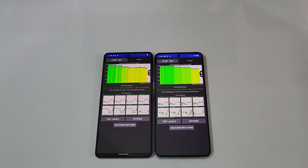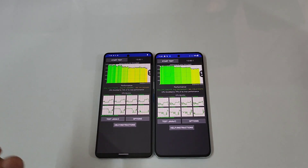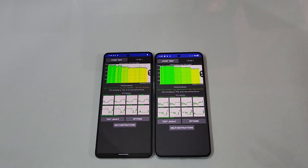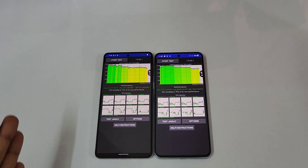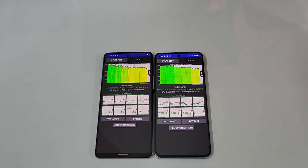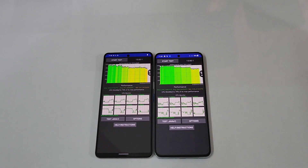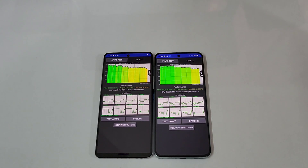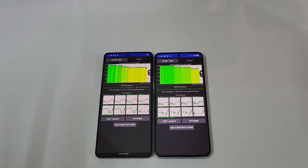Now the CPU throttle test: 76% throttle on the iQOO 90 and 79% on the OnePlus 10T, so the OnePlus 10T is slightly better by 3 percentage points. The issues with the Gen 1 were very high CPU throttling and heat, but the 8+ Gen 1 is really improved — heating was minimal, staying around 40°C even during gaming, mostly between 39–41°C.